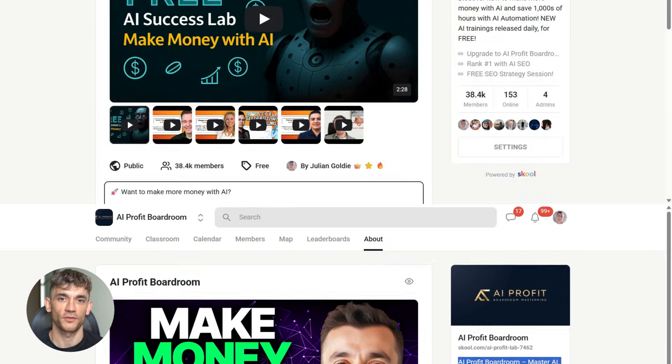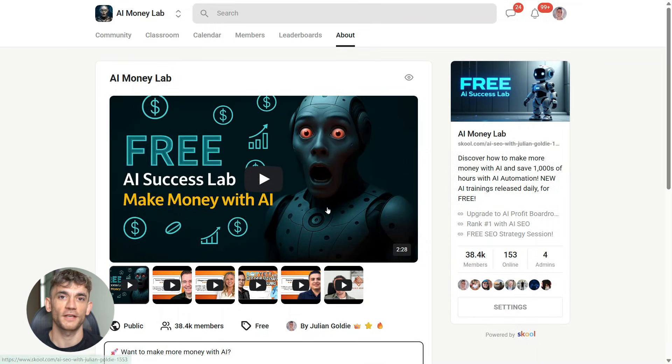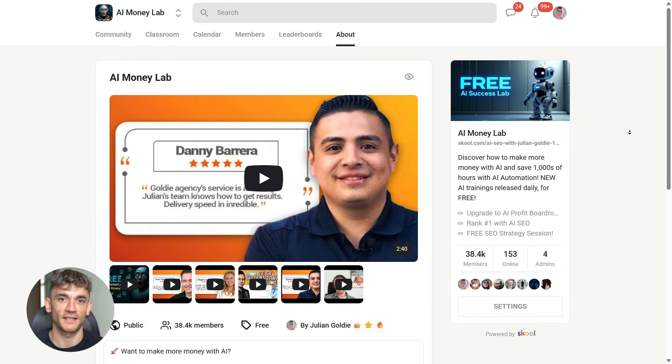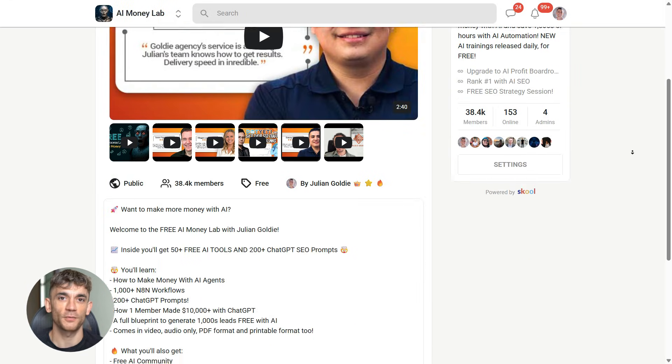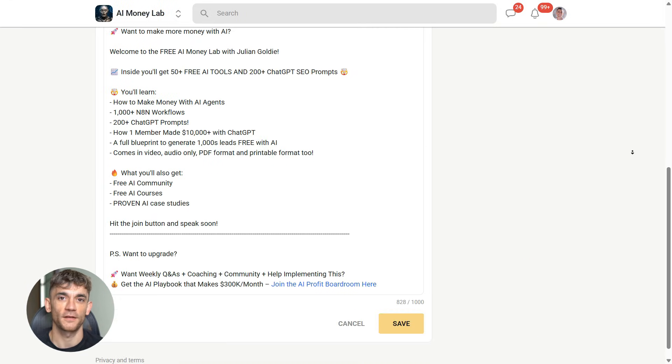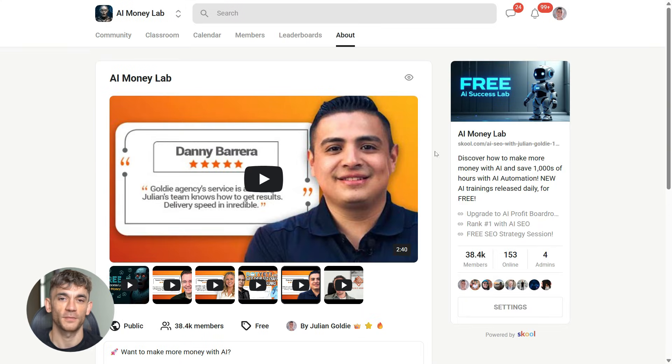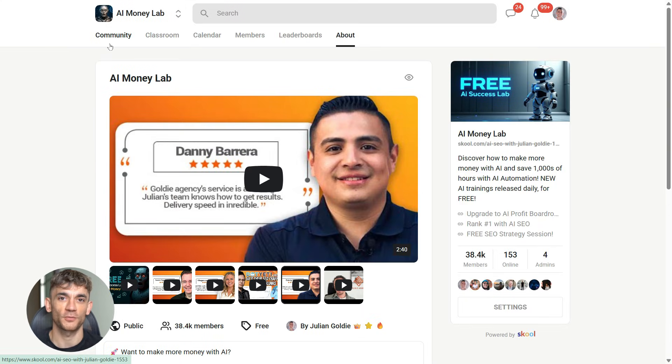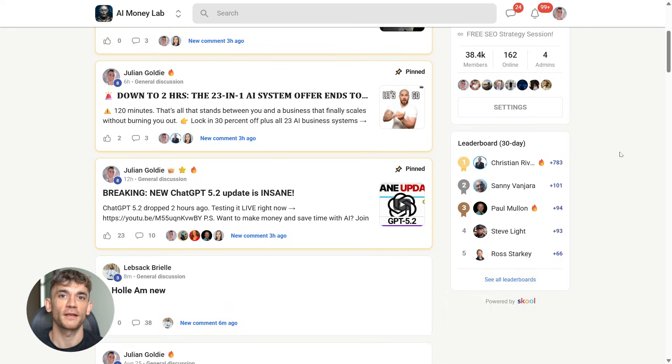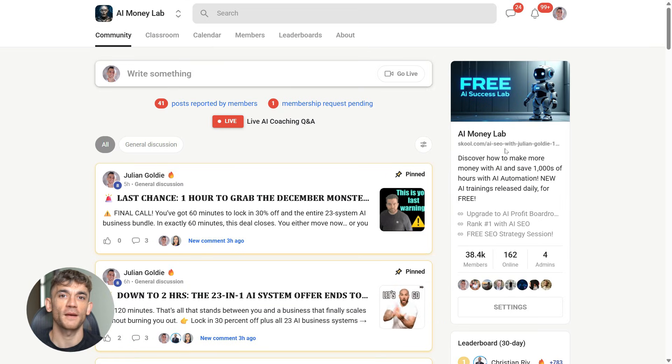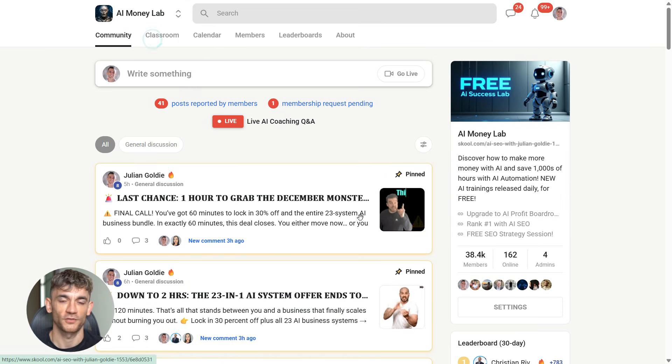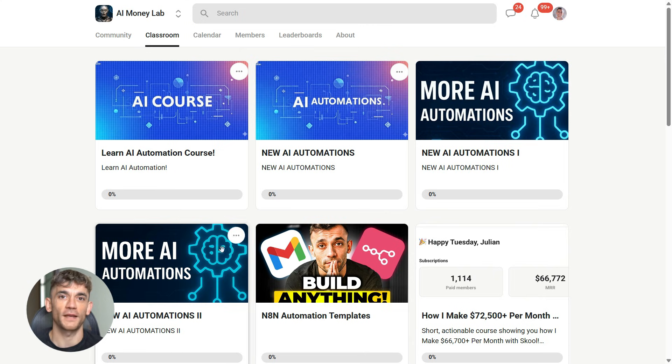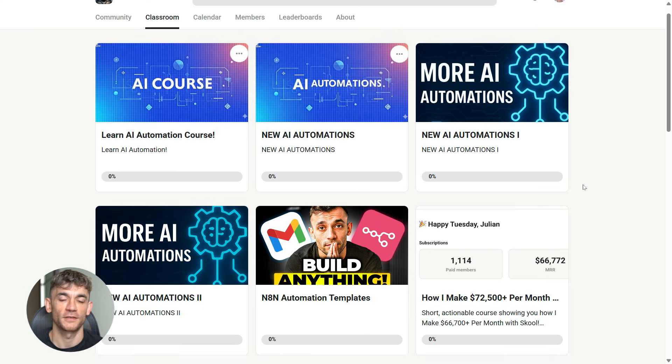And if you want the full process, SOPs and 100 plus AI use cases like this one, join the AI success lab links in the comments and description. You'll get all the video notes from there, plus access to our community of 38,000 members who are crushing it with AI. This is where you learn how to actually implement this stuff, not just watch videos about it, but get hands on and make it work for your business.